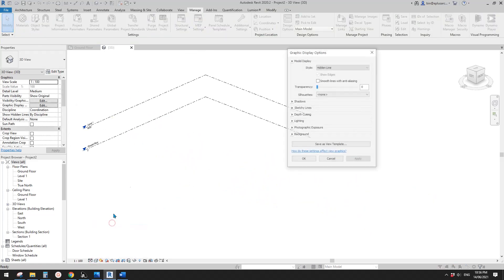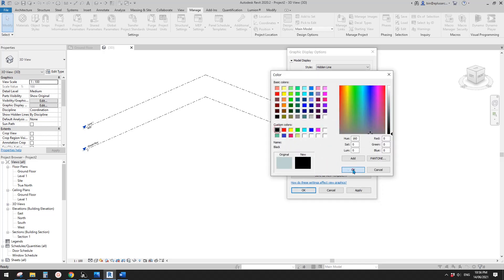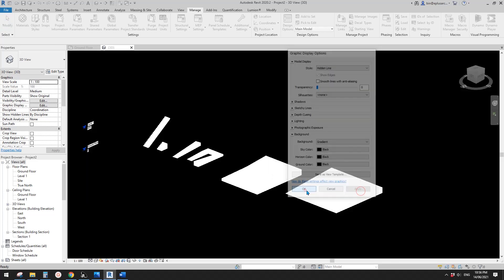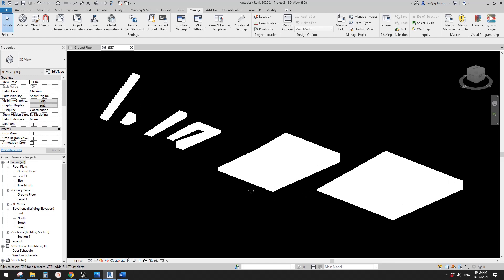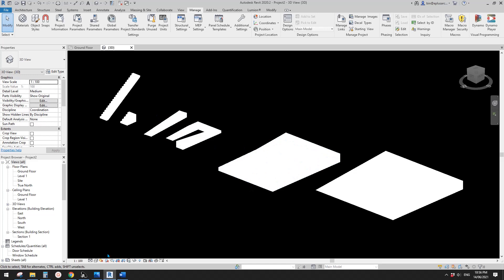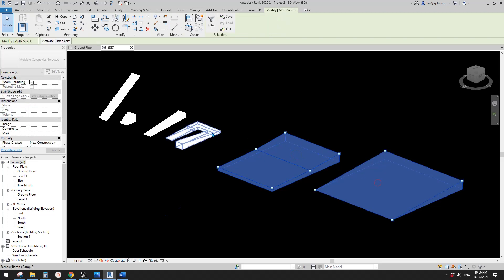Go to Graphic Display Settings, go to Background, change it to gradient, then set it to black, black, black. Apply. Now we need a little transparency because otherwise we won't see those lines - they are white and the elements are white as well.